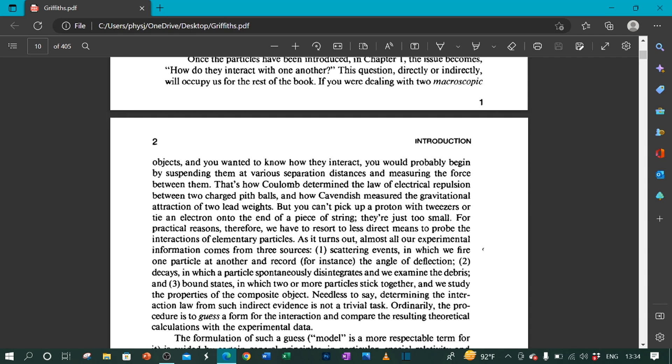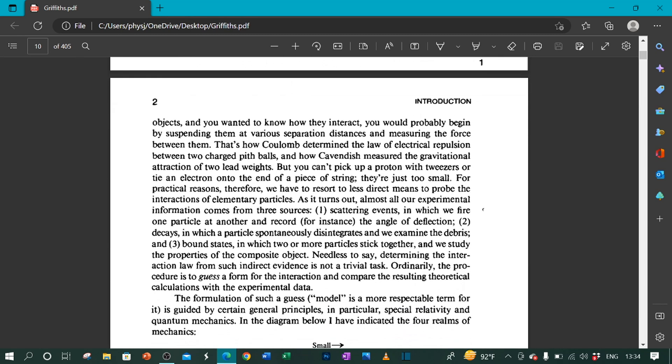But you can't pick up a proton with tweezers or tie an electron onto the end of a piece of string. They are just too small. For practical reasons, therefore, we have to resort to less direct means to probe the interactions of elementary particles. As it turns out, almost all our experimental information comes from three sources.